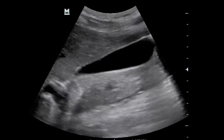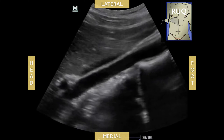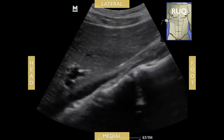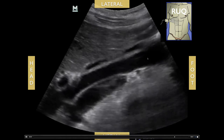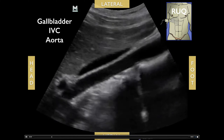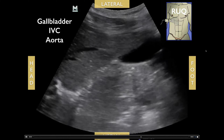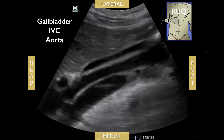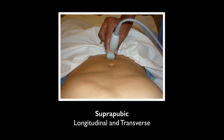Here are examples of false positives — here's a gallbladder and here is the IVC. If you fan through the image you'll see the gallbladder, IVC, and aorta all in one view. Make sure when you're calling a positive exam that you're looking at the correct structures.